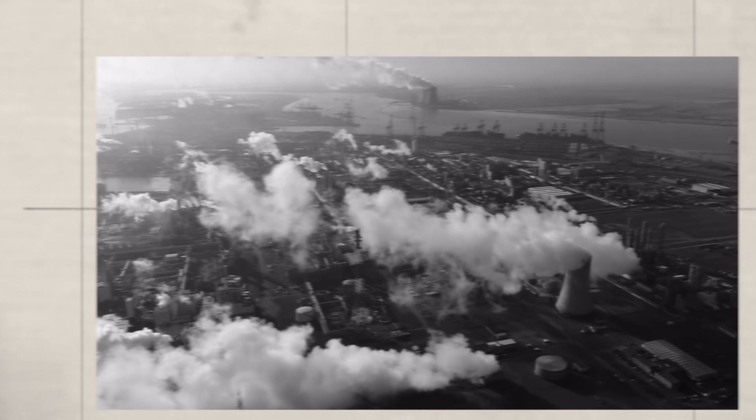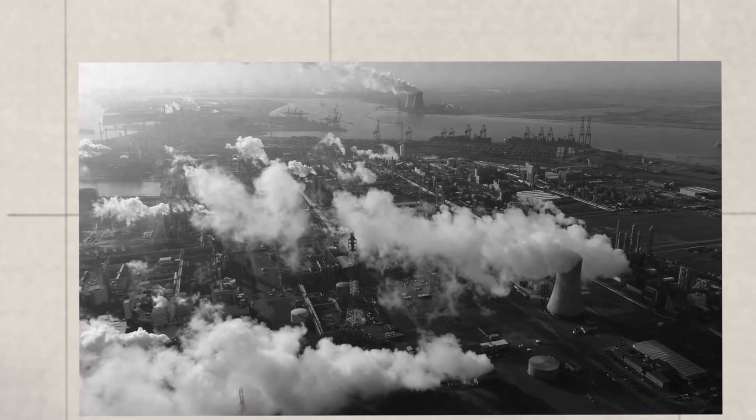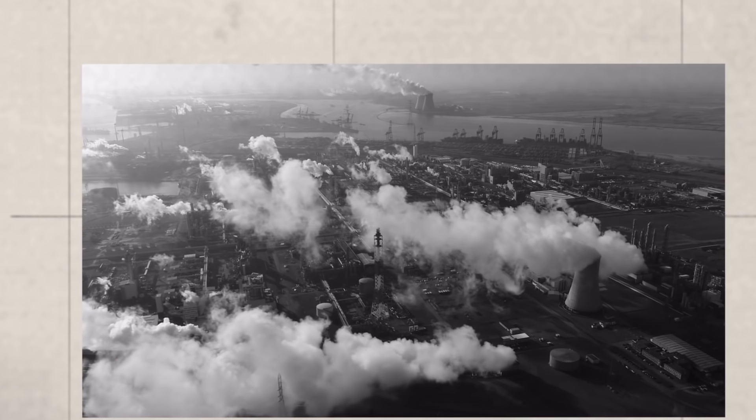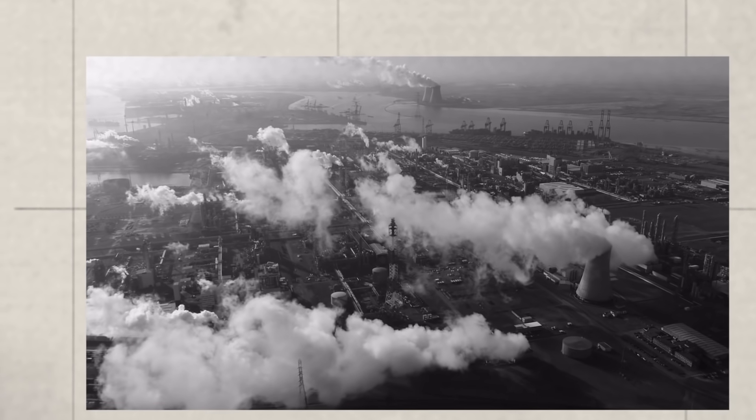Several centuries later, the Industrial Revolution led to the rapid development of time and labor saving machinery, ushering in a new era of mass production.